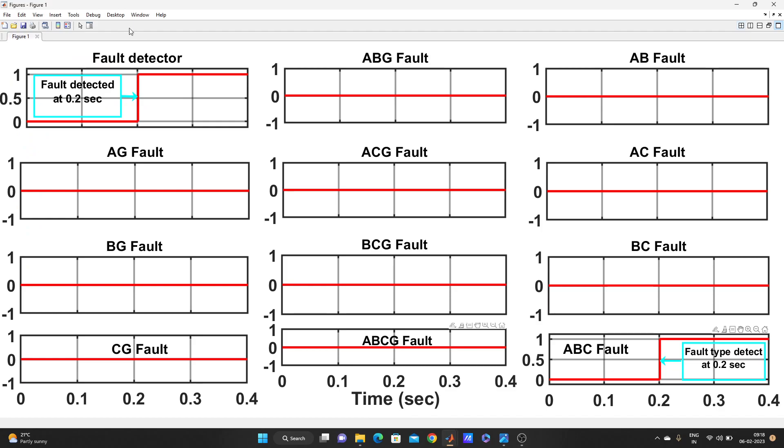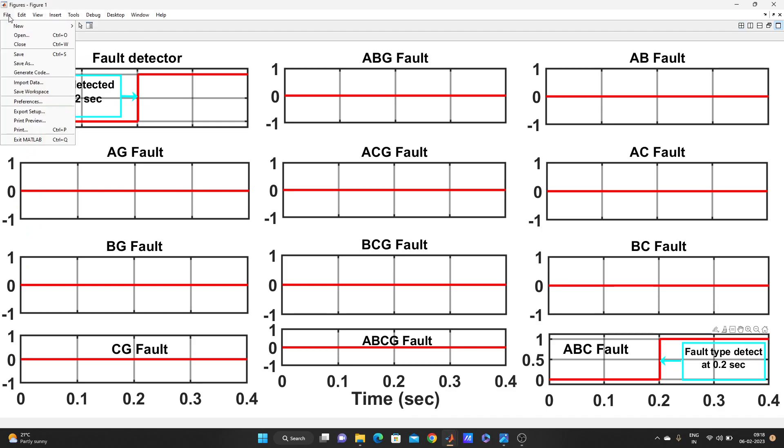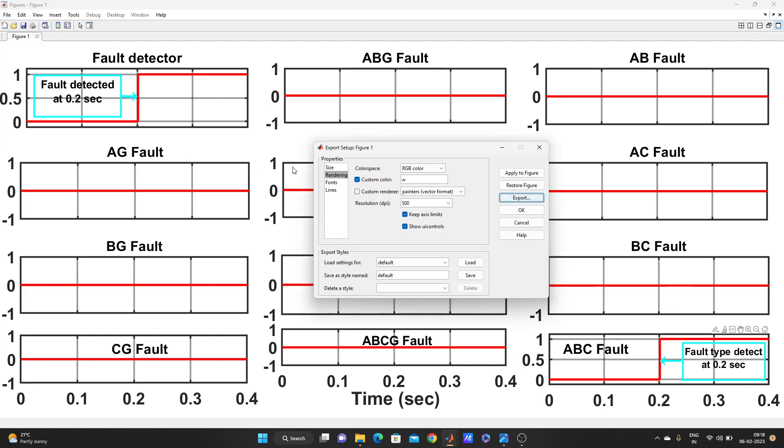Let me tell you again, you have to go file, export setup, then rendering. Then here you have to put, you can put 200, 300, 600 like that, but it has some certain limit. You can't put more than that. OK, and then apply to figure, then export. It will take a little bit of time.